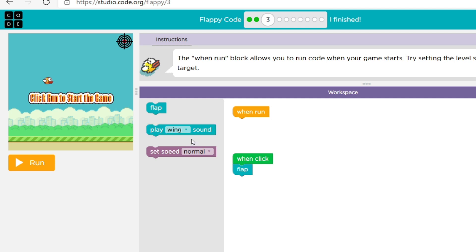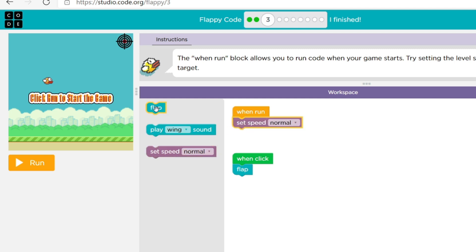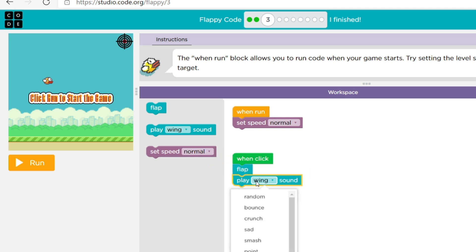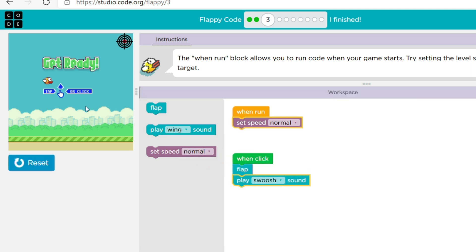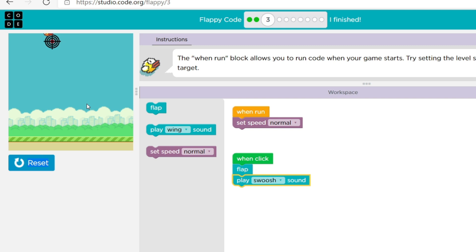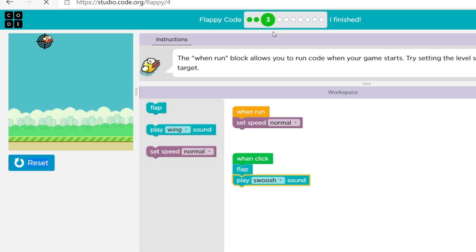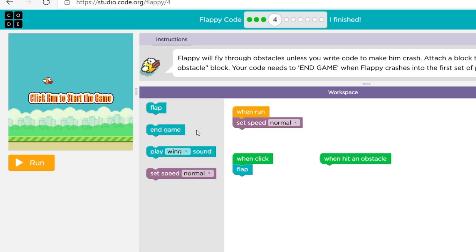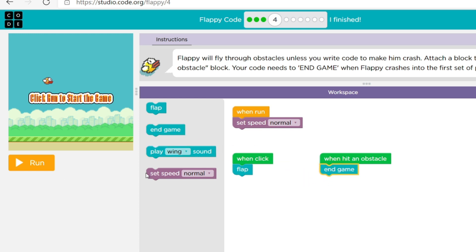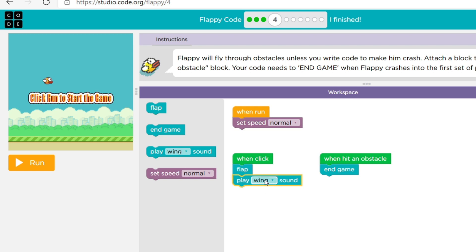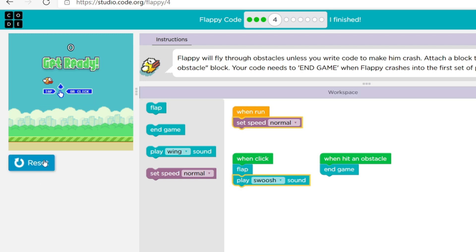Okay so let's see speed, I'm gonna do a normal clap wing sound of course. So let's see, so then normal when hit an obstacle of course end game because that's how it goes. So then we're gonna do the whoosh.